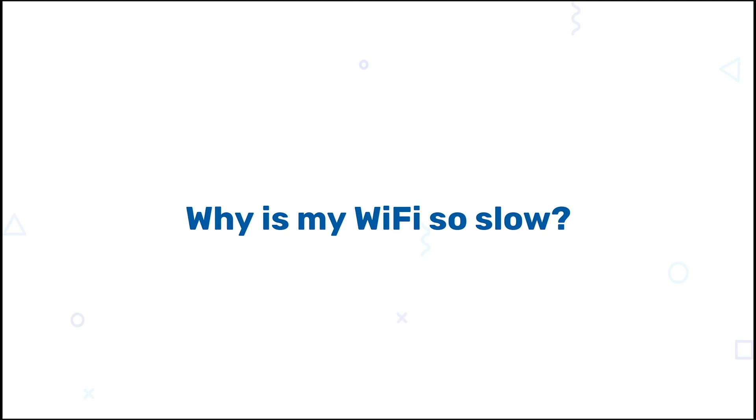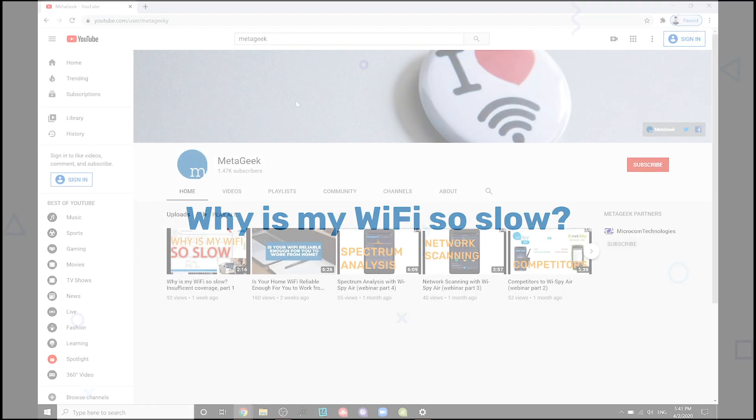One of the most common questions in the world of WiFi is, why is my WiFi so slow? This video series is for anyone who runs a WiFi network, whether at home or in the office, to help troubleshoot this question to its fullest extent.